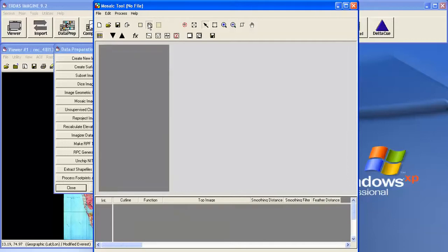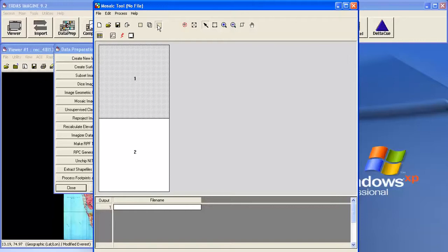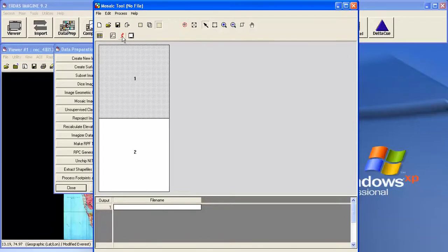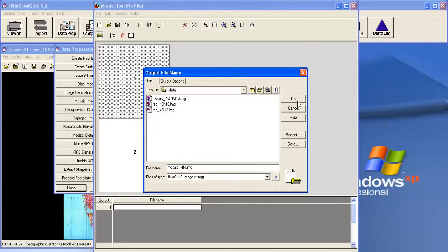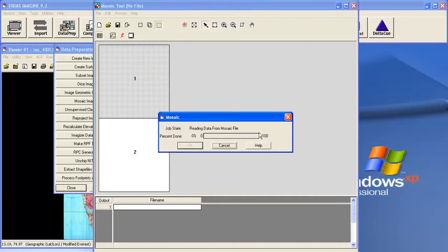Now click on the intersection. I am not going to do anything over here. Now click on the last button. Now use the final name here. Mosaic Histogram Matching. Now click on the OK.